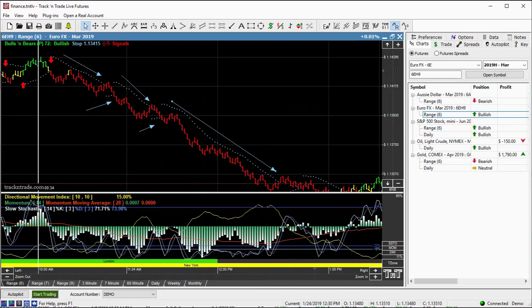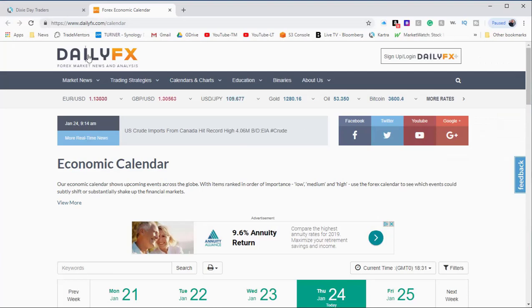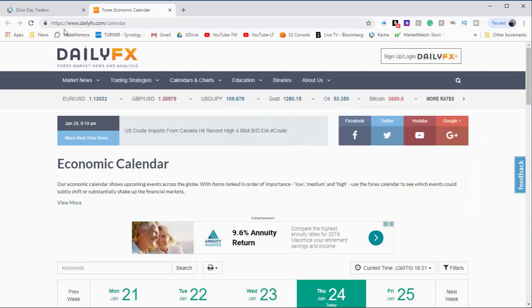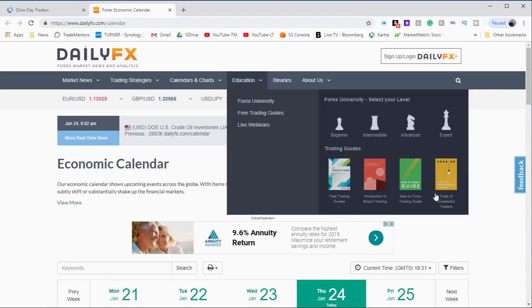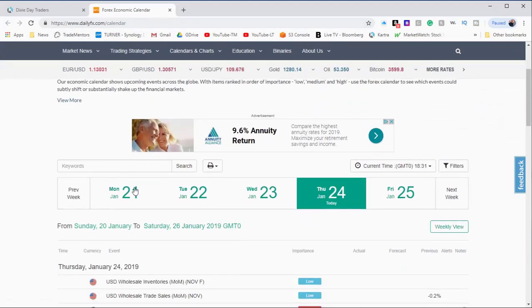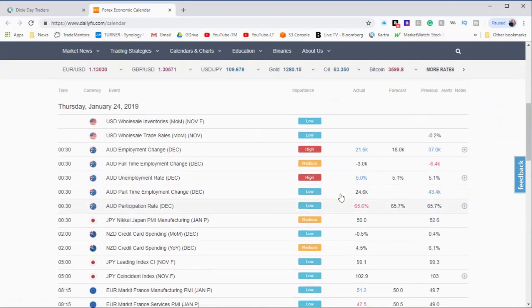And one tool that I use to help me is DailyFX has a calendar. The URL is dailyfx.com/calendar. And so I come down and it has this calendar across here. You see, this is Monday, this is Tuesday, this is Wednesday. Today's Thursday, the 24th. And so we can just slide down through and we can see the importance.